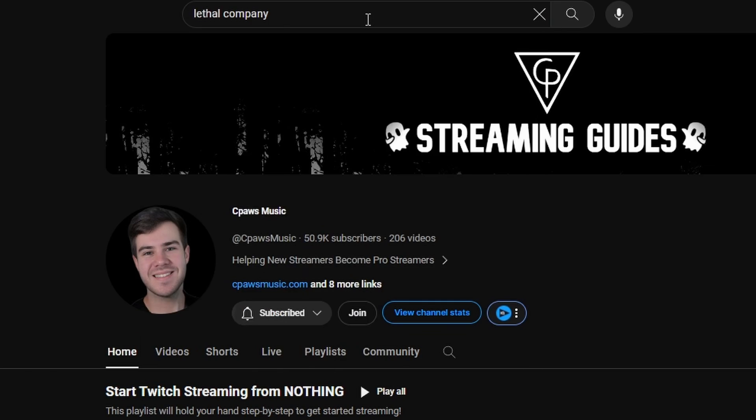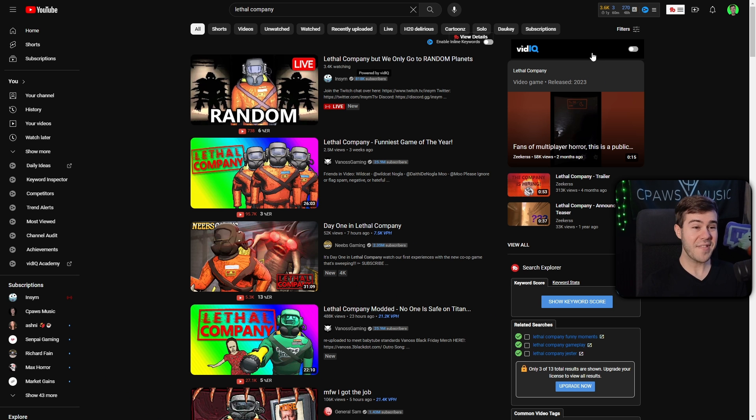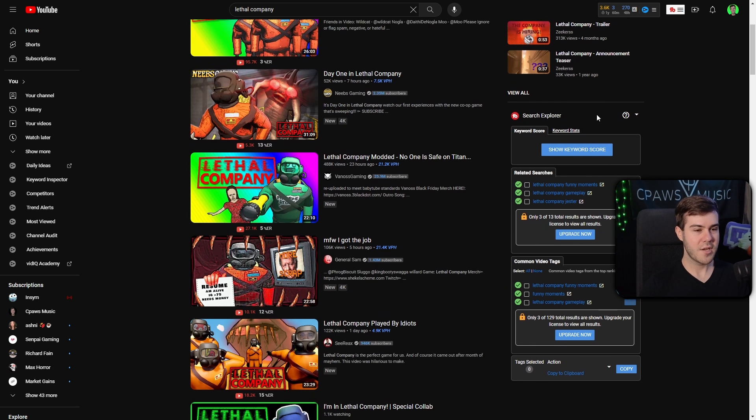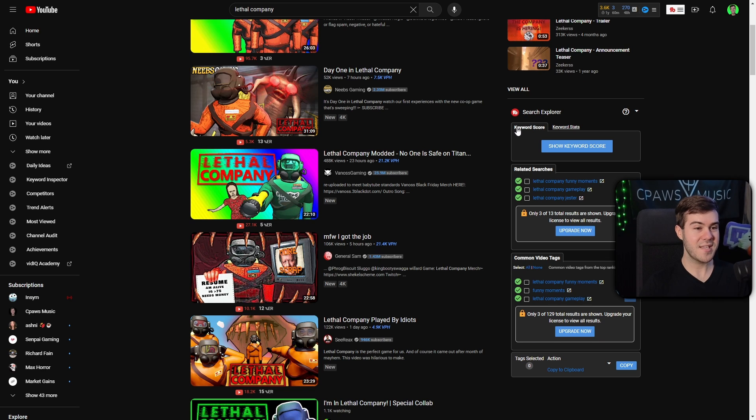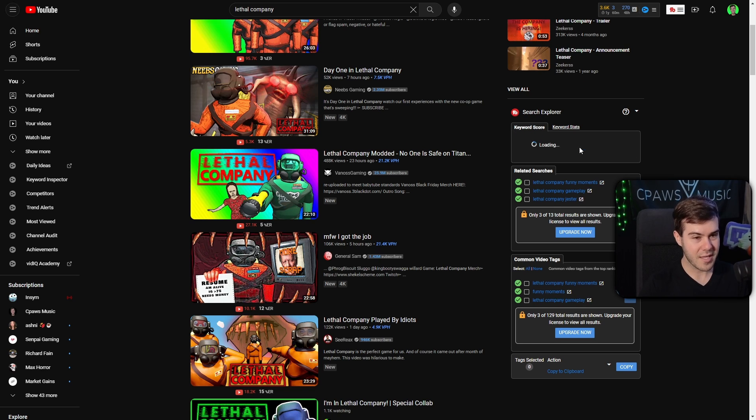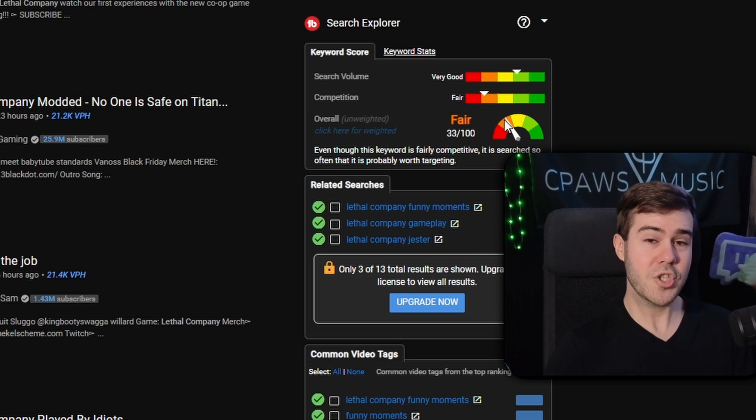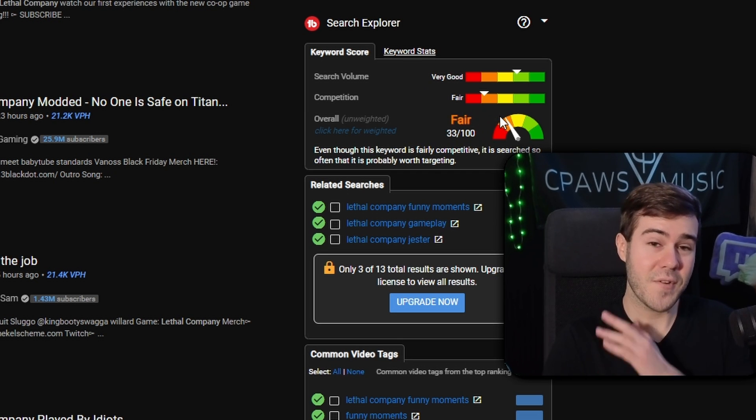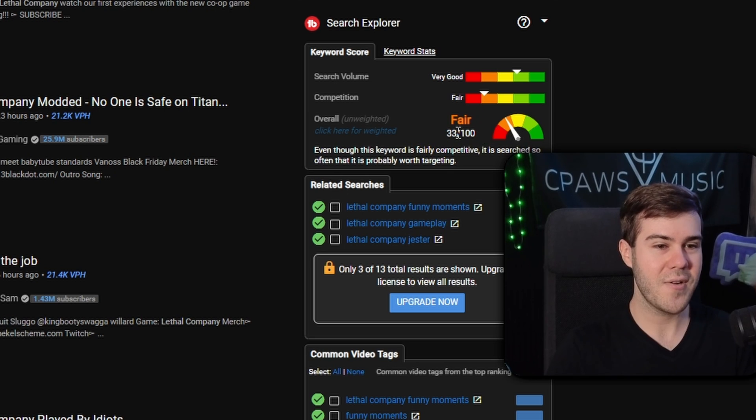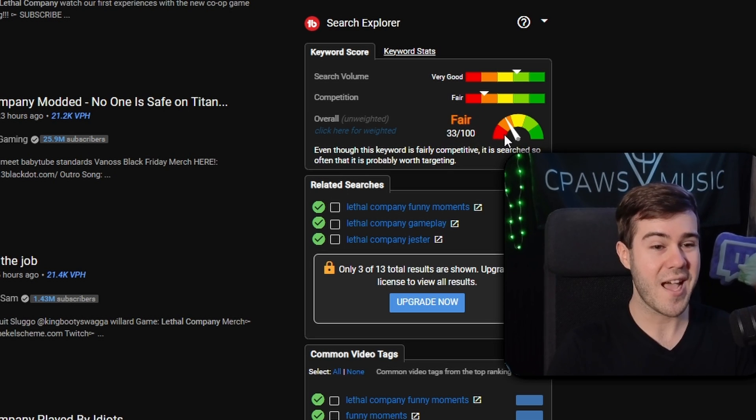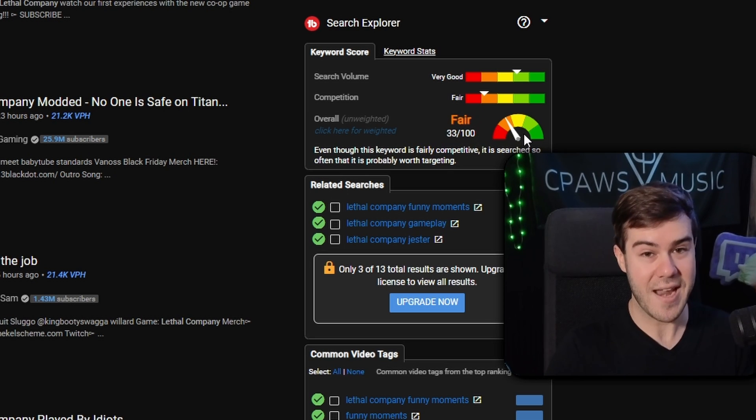We're gonna look up Lethal Company in the search. I'm gonna hit enter. If we look on the sidebar over here, sometimes they'll have some junk here. You can go down to where you see the Search Explorer. Now we see the Keyword Score when we click this Show Keyword Score button. It's gonna load and show if this is a good opportunity for you to make videos on. Right now it says fair, 33 out of 100. I would say that's a bad opportunity.